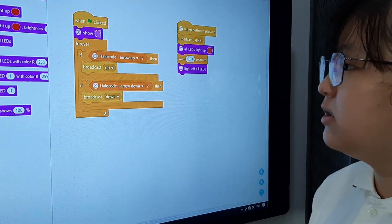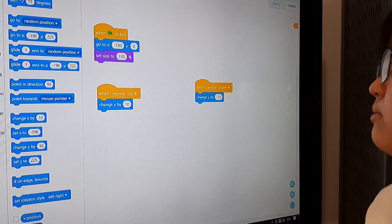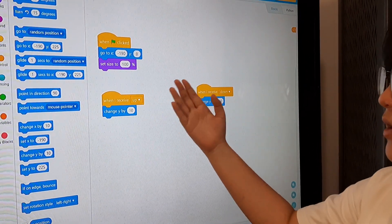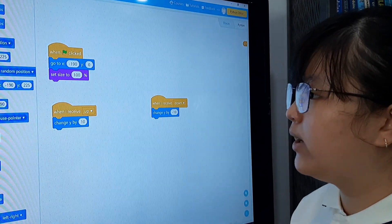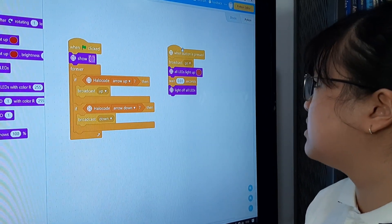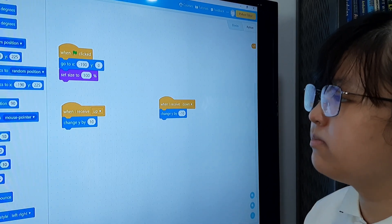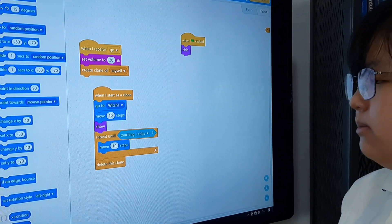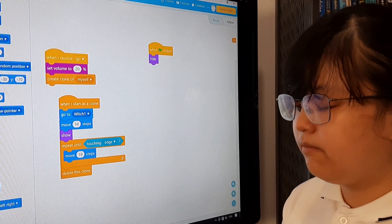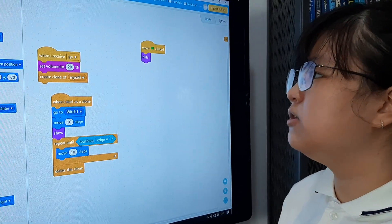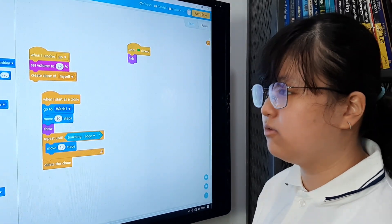The sprite itself will be commanded to move. When the broadcasting is received — when I receive the command broadcast up — it will change Y by 10, which means it will move up. And when another broadcast message — when the button is pressed — it broadcasts go. This is the function for another sprite, the broccoli. By getting the command go, it will set volume to 20 and create a clone of itself after pressing, which functions to get rid of the monster.